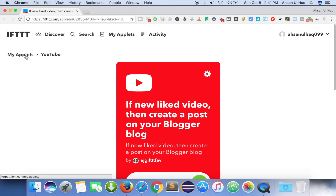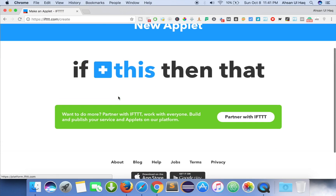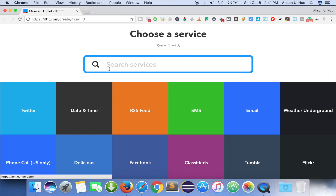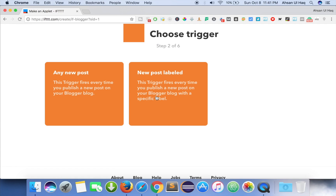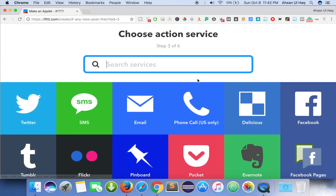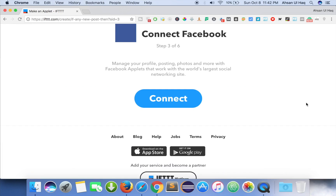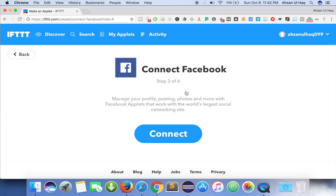You can go to My Applets and see whatever you can do with these applets. If you click on Create New Applet, you can make a new one. For example: if 'this' is Blogger any new post, then 'that' will be a Facebook post — it will post the new Blogger post on your Facebook profile automatically.